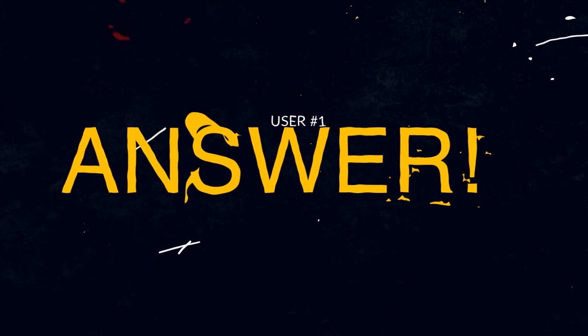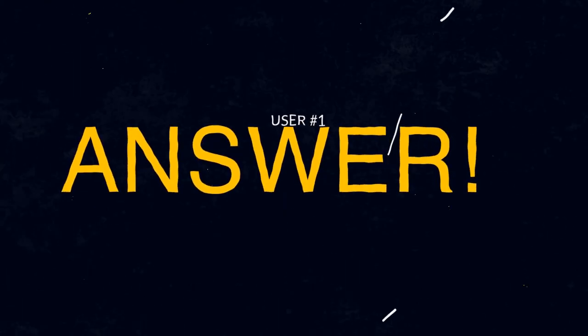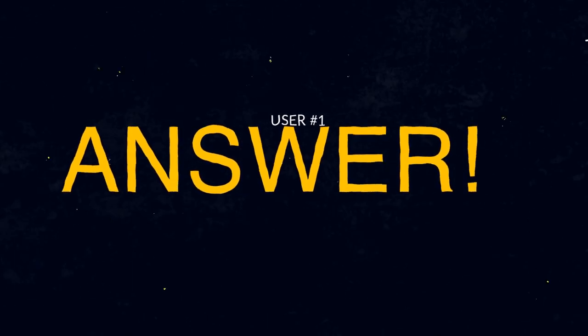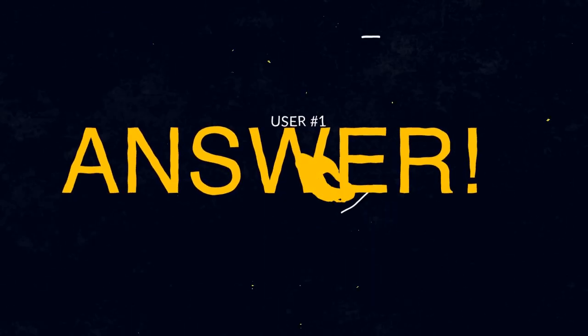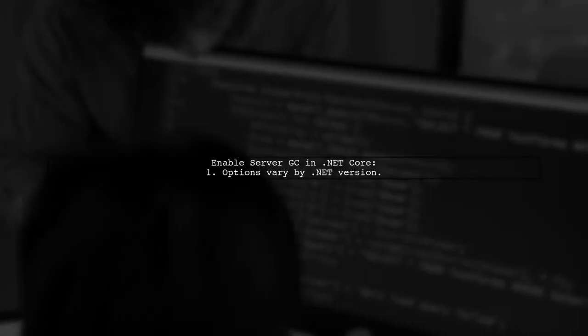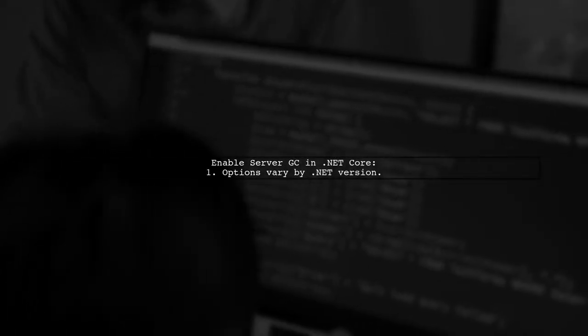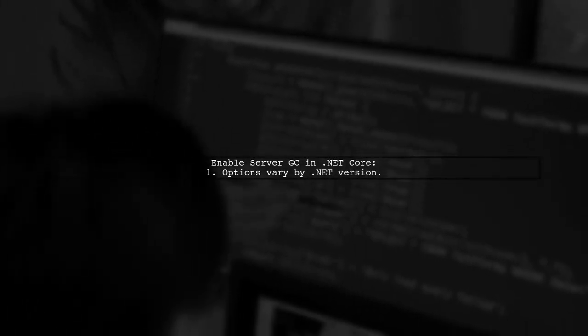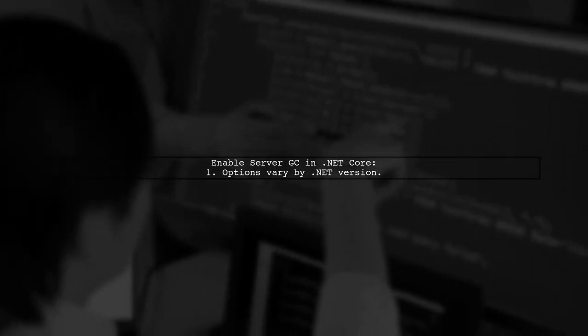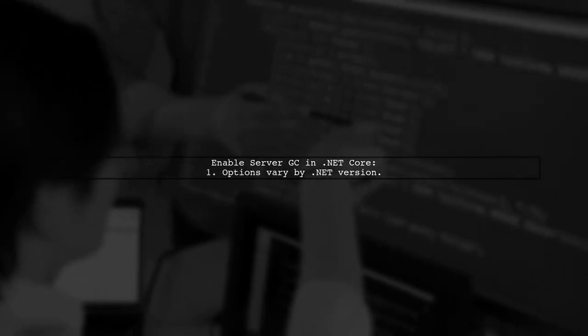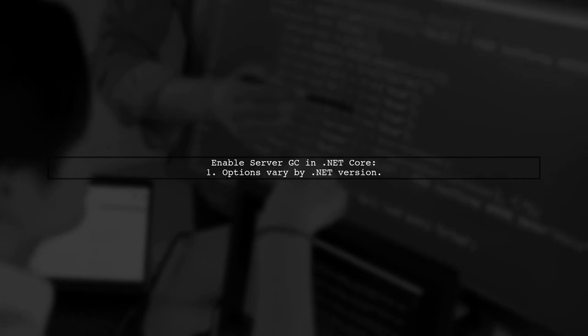Let's now look at a user-suggested answer. To enable Server Garbage Collection in .NET Core, you have a couple of options depending on your .NET version.